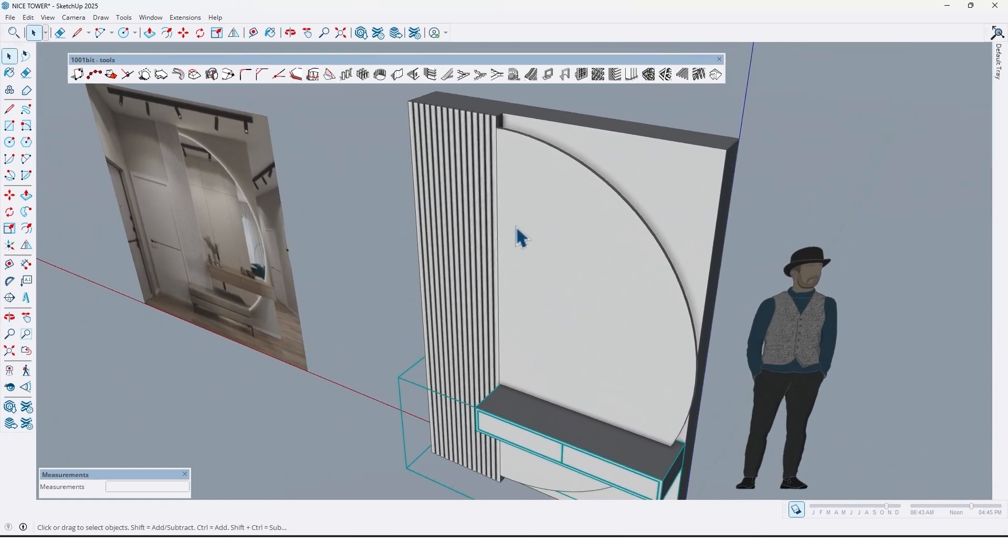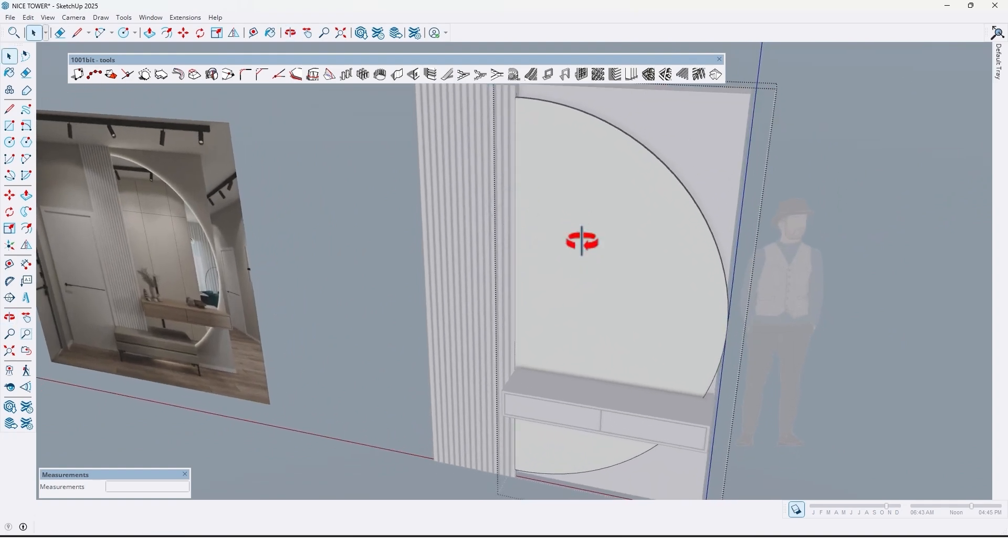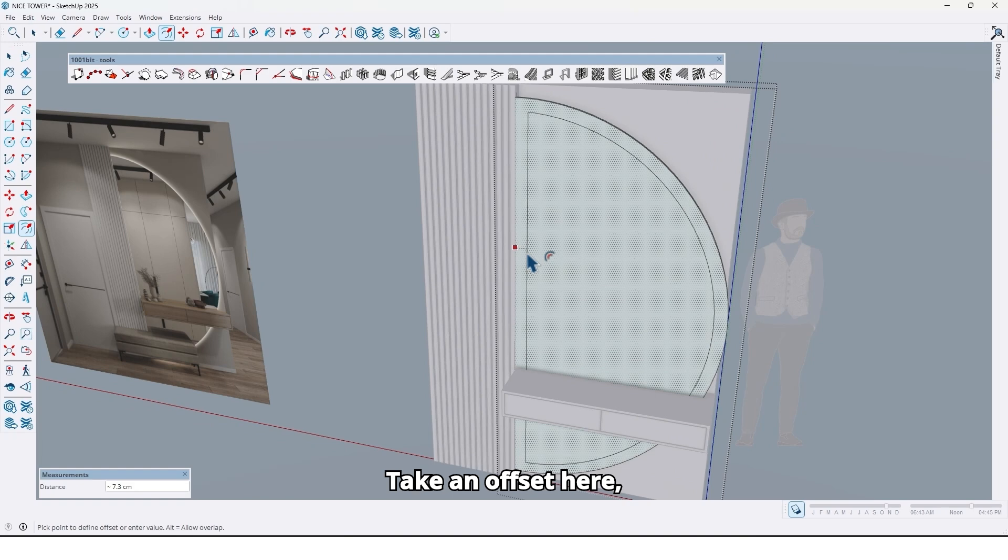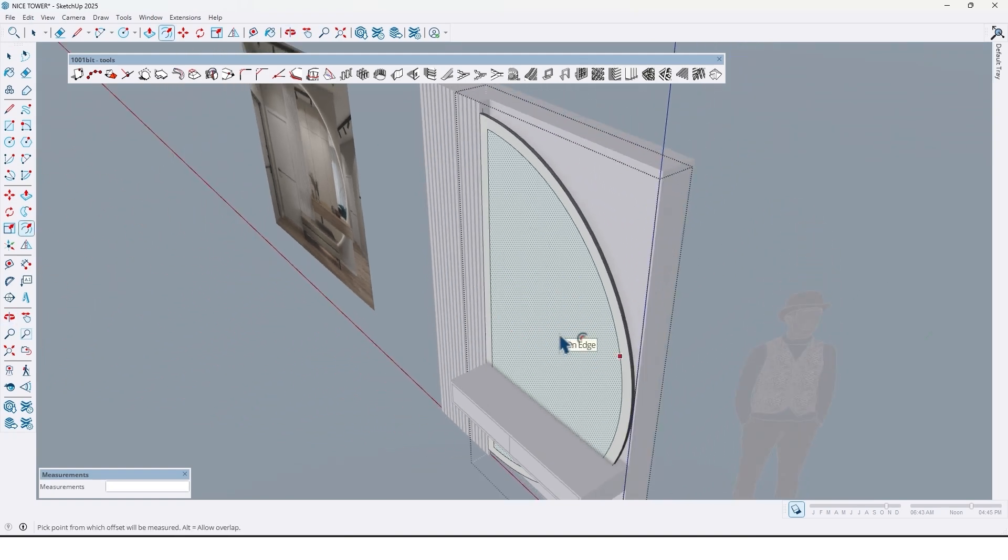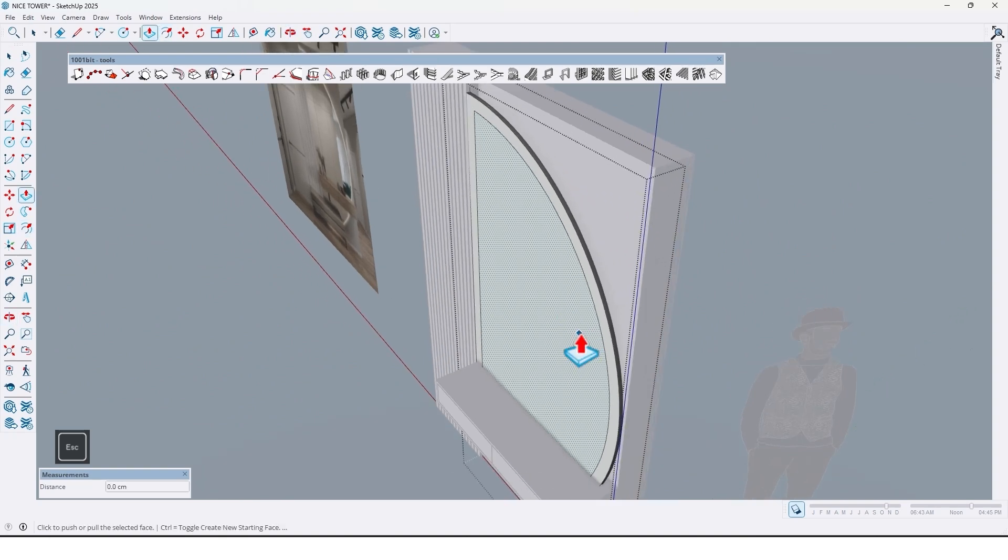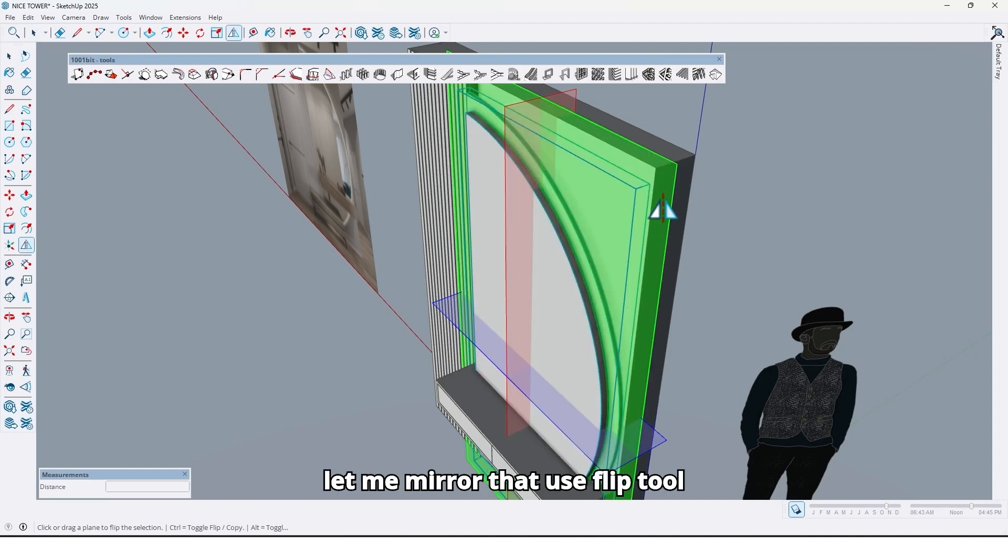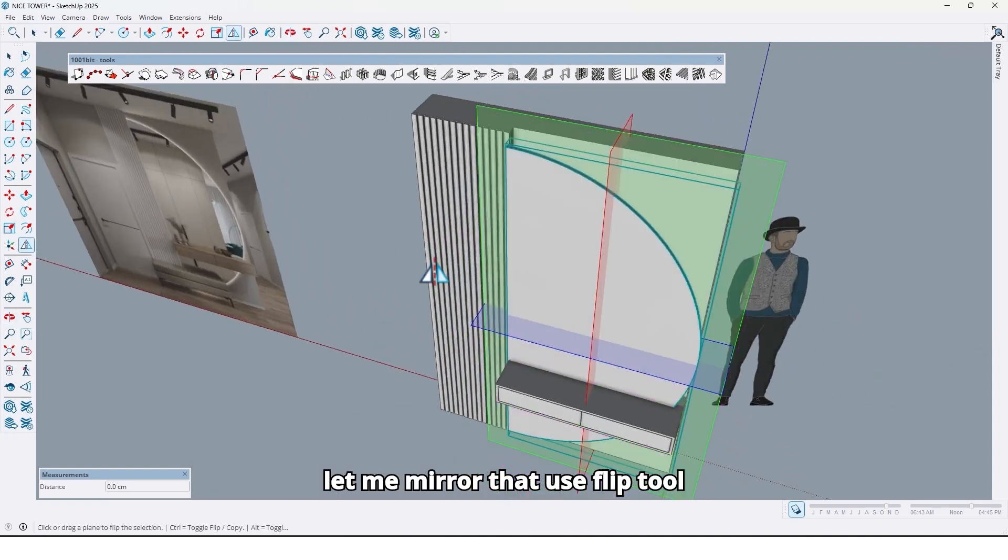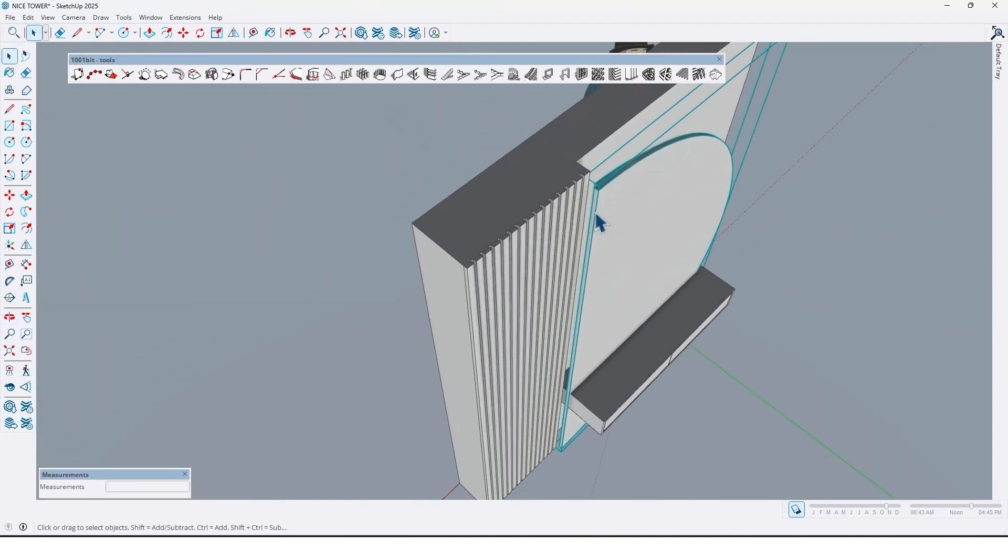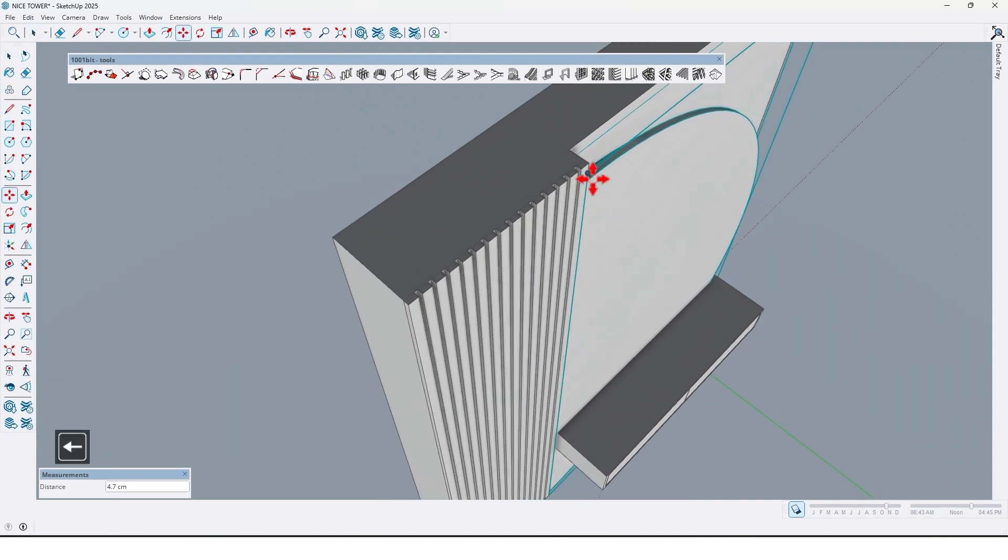So let's create that. Take an offset here and extrude it. And extrude it. Now let me mirror that, use the flip tool. Again move it here.